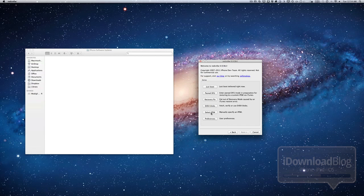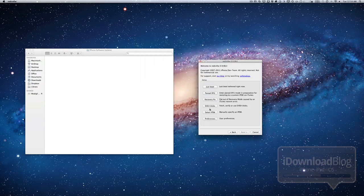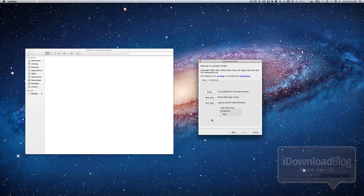Now you have this option here for select IPSW. And as I alluded to earlier, if you're using a beta firmware, you're trying to jailbreak that beta firmware, you're going to have to specify that firmware file. And this is like the old RedSn0w where you actually choose your firmware file. And last but not least are your preferences where you can list your ECIDs, set your boot arguments, or set your boot logo.